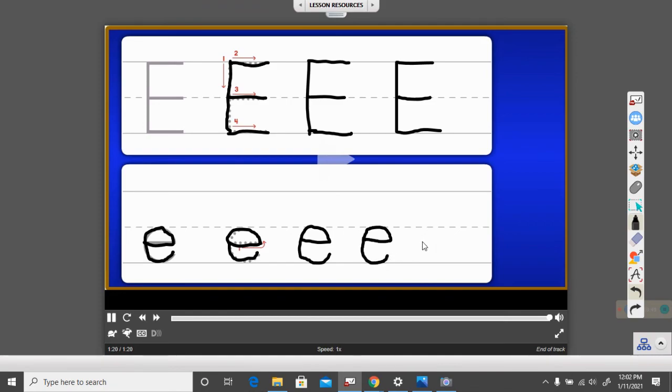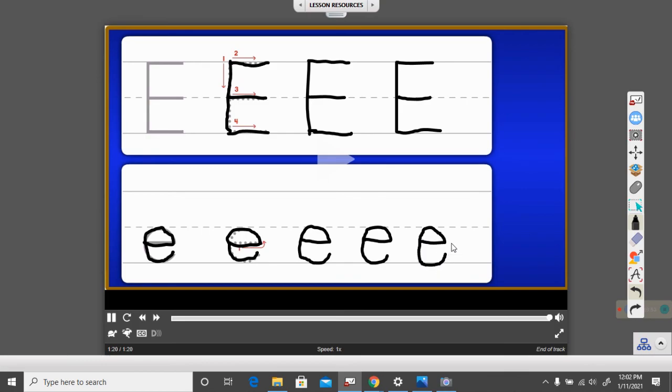One more time, I'll show you. A little line across, up to the doorknob, down, around, touch that little line, down to the floor, and stop. That is our lowercase e.